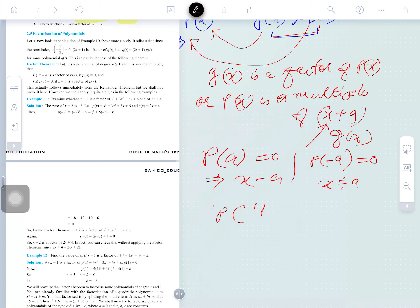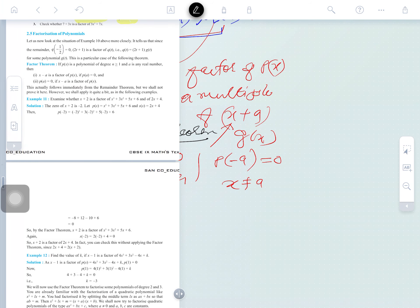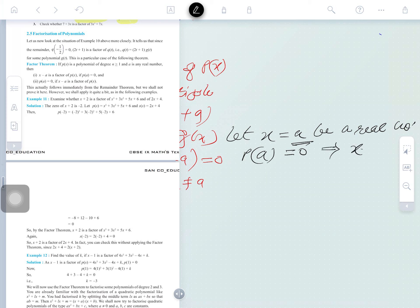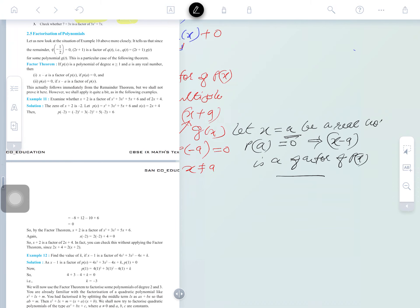The statement of the Factor Theorem: let a be a real number such that P(a) equals 0. That implies x minus a is a factor of P(x). There is a real number; if we substitute it for x in a polynomial and get zero, then x minus a is a factor. This is called the Factor Theorem.